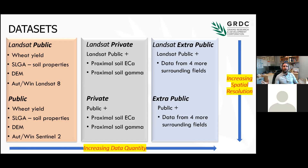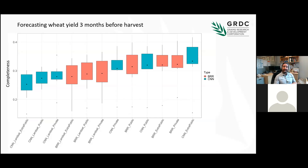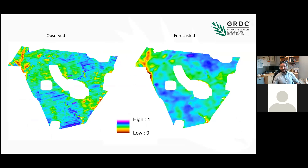We found out that even though the proximal soil sensing had really good results in forecasting wheat yield, the extra information from surrounding paddocks provided an even better prediction. This is some of the results we found — a three-months-ahead harvest prediction of wheat yield, using only information from outside the paddocks that is freely available.